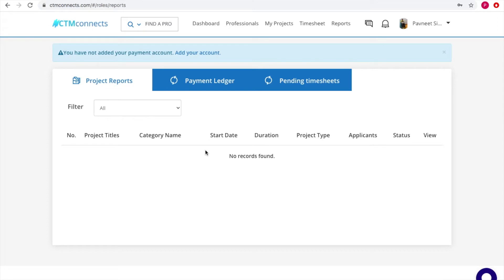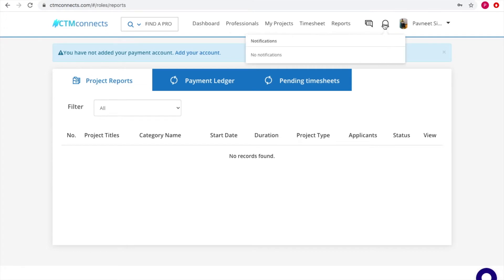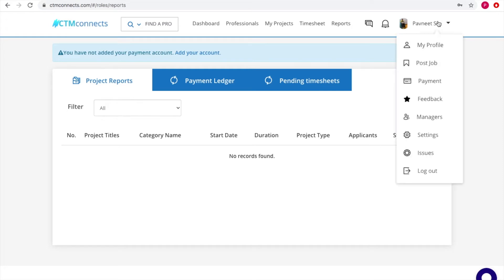Reports are available for the customer to analyze whether a project is on track, delayed, or has issues. There's also a messages panel where a contractor can have a direct conversation with the customer — all messages pop up here. Additionally, there's a notifications section where different notifications are shown to the customer.